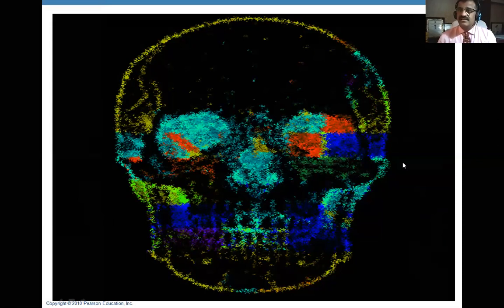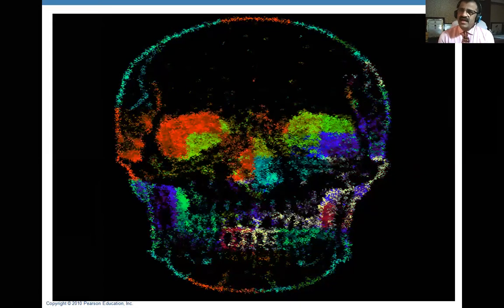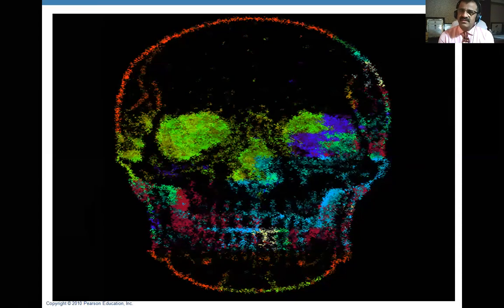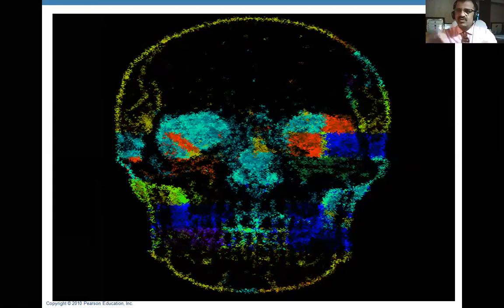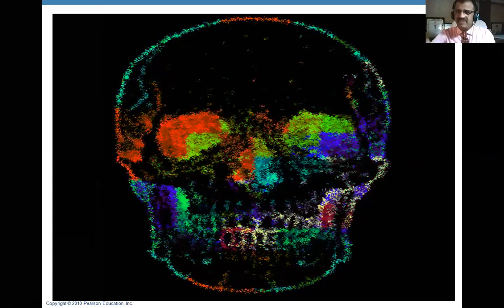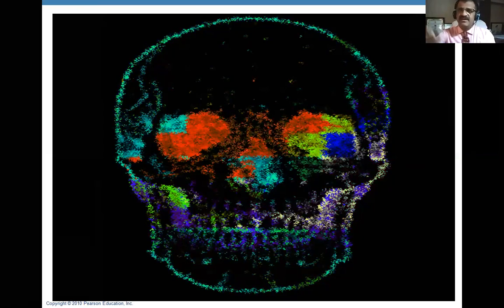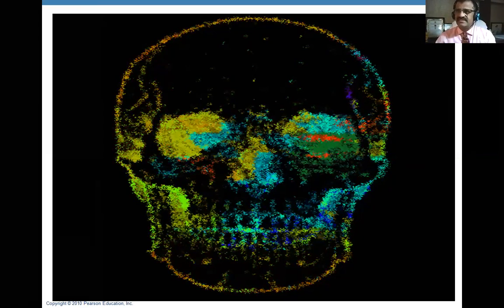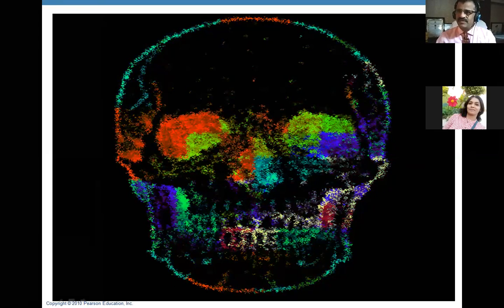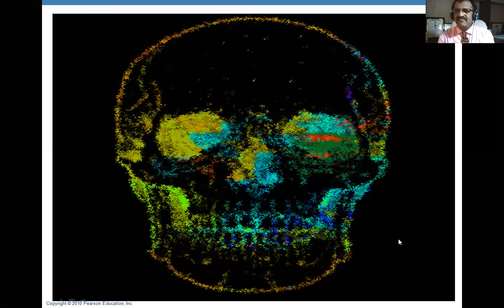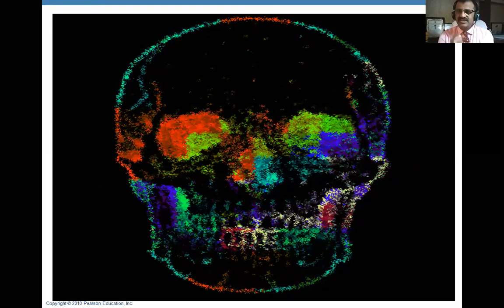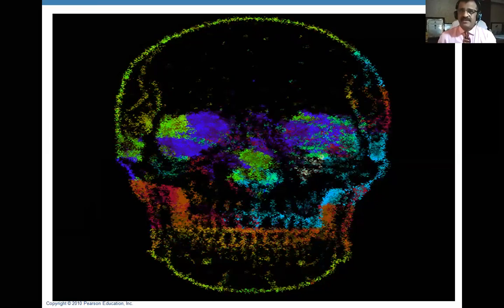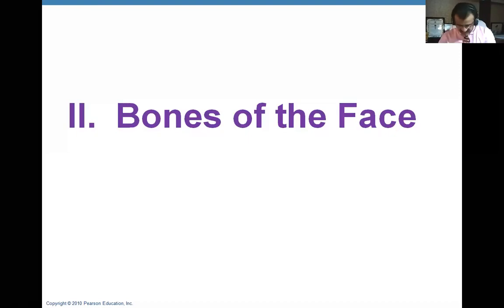For the further study of skull, that is study of bones of face. There are 14 bones in the face component of the skull. The skull is divided into two parts: cranium and face. Yesterday we studied the bones of cranium, and today we will study the bones of the face. There are 14 of them, but if you consider paired and unpaired, we get eight different bones — six are paired giving 12, and two are unpaired, so 12 plus 2 equals 14.